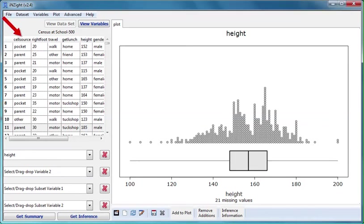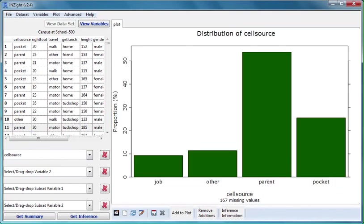I'll now drag CellSource which is a categorical variable. CellSource tells us about the source of the money the students use to pay for their cell phone usage.